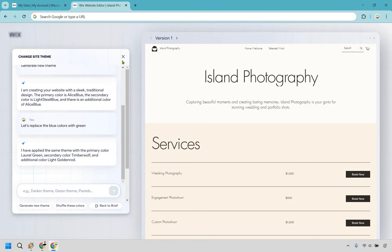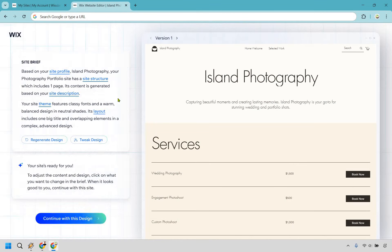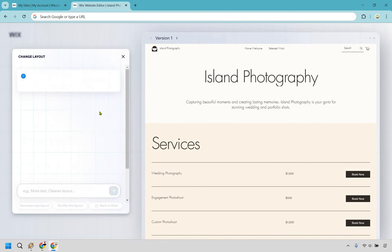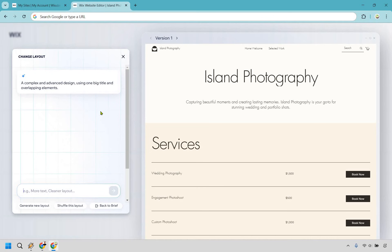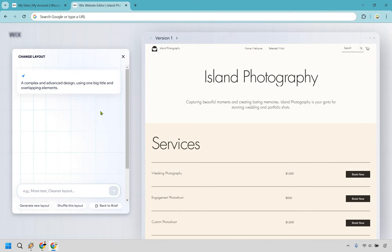Okay, so that's going to be the site theme there. We also have a section right here when it comes to the layouts. All right, once again, we have a complex and advanced design using one big title and overlapping elements. So if you weren't too sure about how to describe what your layout looks like, you might be in a little bit of, you know, guessing games. I wouldn't say trouble, but like I said, that's probably one of the most difficult things.